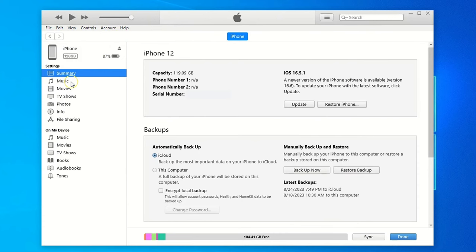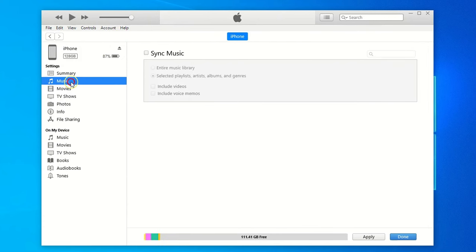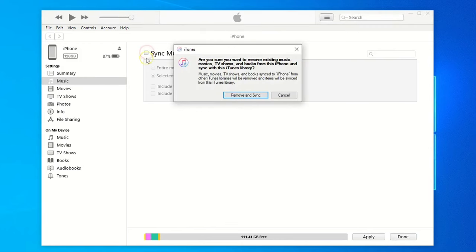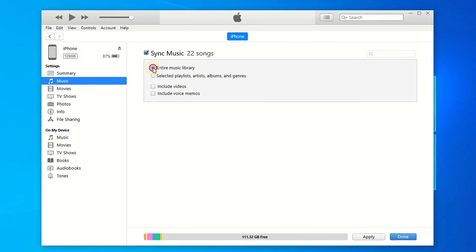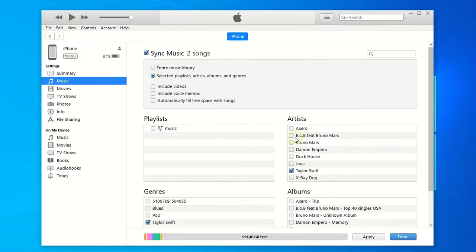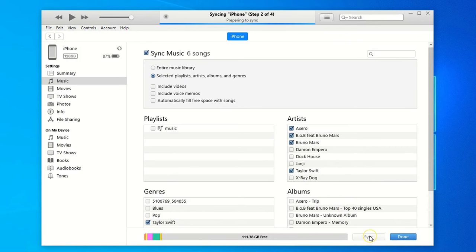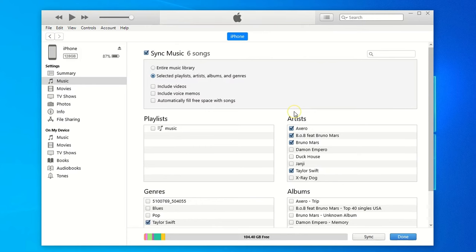To transfer music to your iPhone, select the Music tab from the left side, and check the Sync Music option. You can decide to move your entire music library, or just a selection of your desired playlists, artists, and albums. When you're ready, simply hit the Apply button. And iTunes will sync music with your iPhone right away.